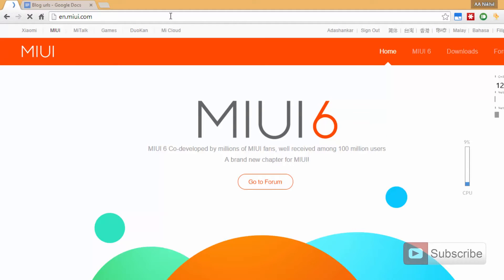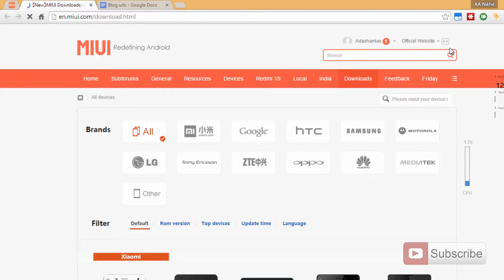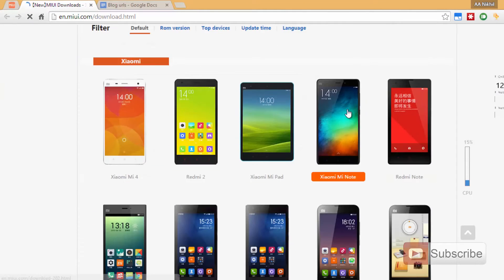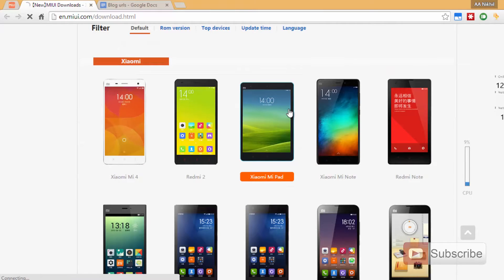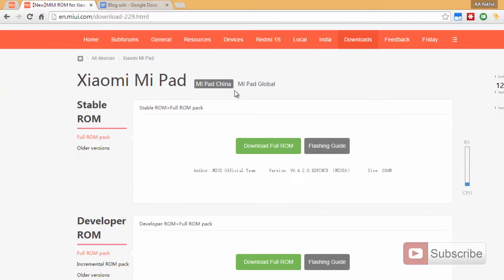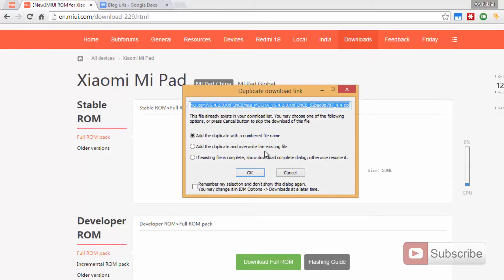Over here, you need to select Downloads and now scroll down a little bit and select Mi Pad. You basically have two sections: one is for the Chinese version and another one is for the global version. Select the Chinese version and if you want to flash the Chinese version of the stable ROM, press this button to download it.